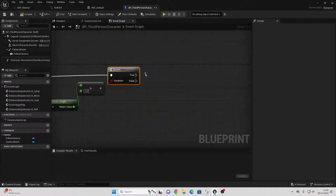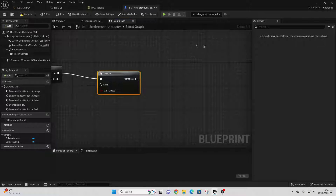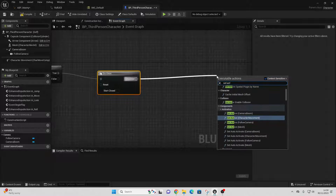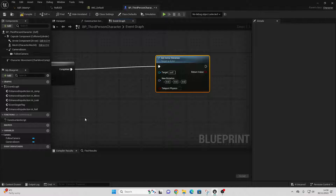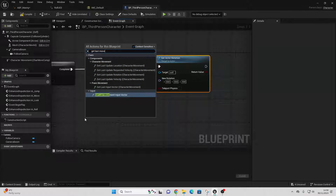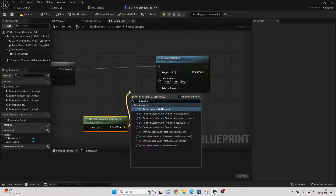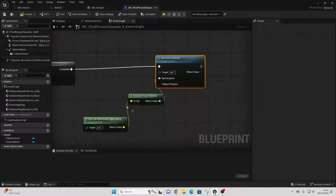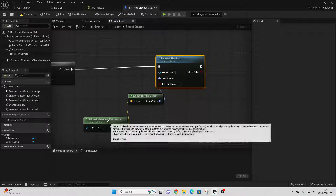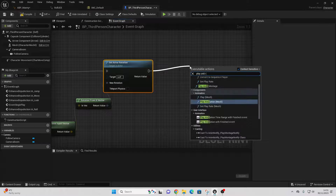When my character rolls, the first thing we're going to do is drag off and look for Do Once. Then we're going to set our character's rotation to be the direction they want to roll in. Drag off and look for Set Actor Rotation. To get the rotation, right-click and look for Get Last Movement Input Vector, drag off and look for Rotation From X Vector, and connect this in. This will get the last movement direction our character was in and make them roll in that direction. Then drag off and look for Play Animation Montage.